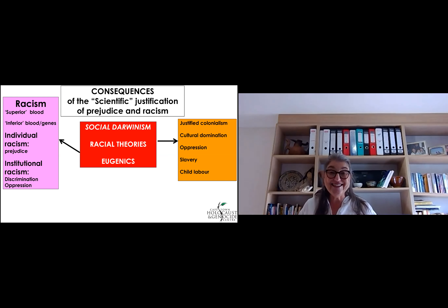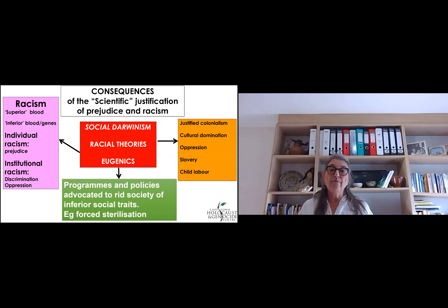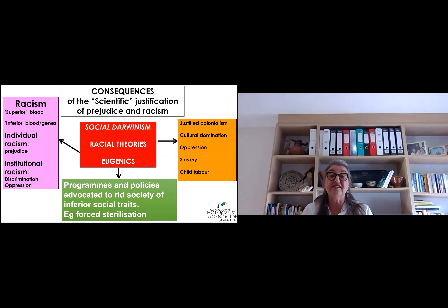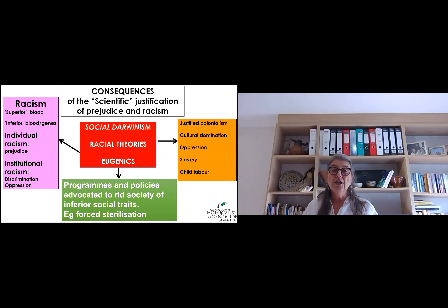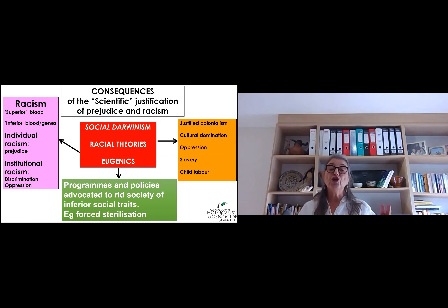We now move on to what happened in the early 1900s. A movement was formed called the eugenics movement. The eugenics movement was a pseudoscientific movement — it was scientists. They believed in programs and policies which advocated ridding society of inferior social traits or social behaviours, or the way people behaved in society that they didn't like. And the way they were going to do this was to force sterilisation. Sterilisation, as I'm sure you know, means stopping people from having children. And they did this by operating on people, both male and female.